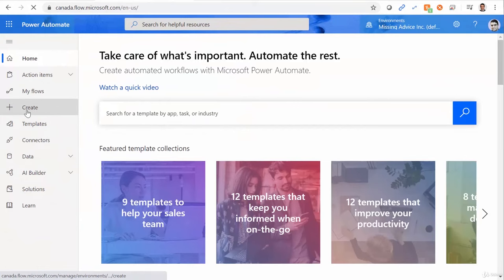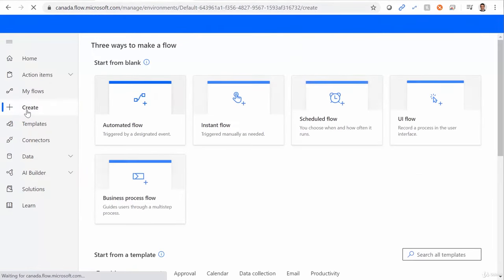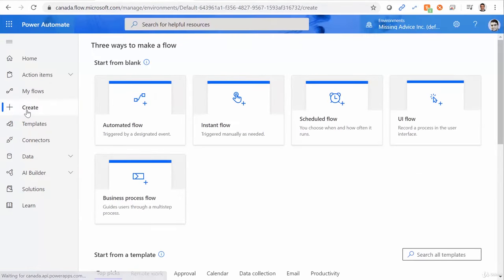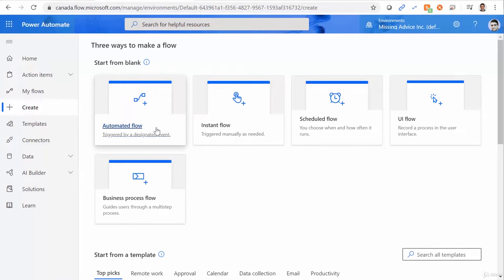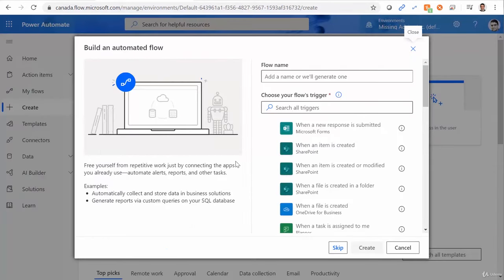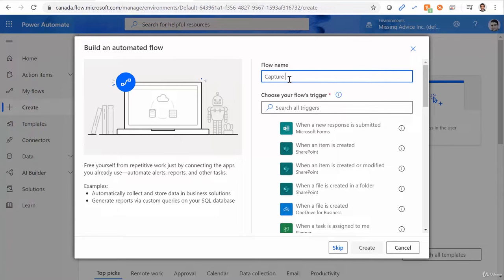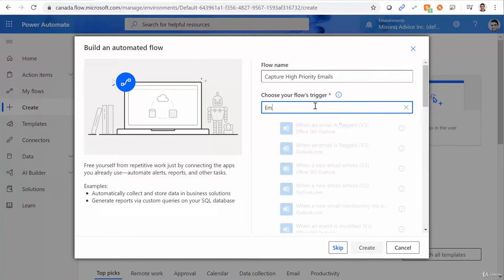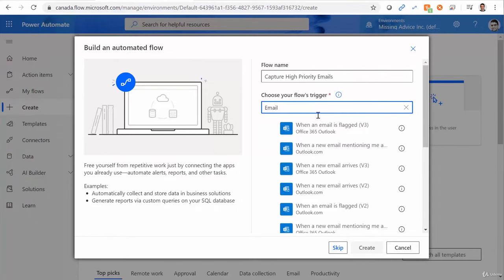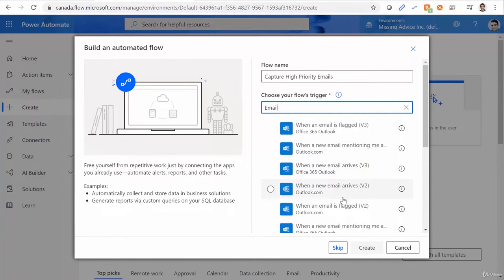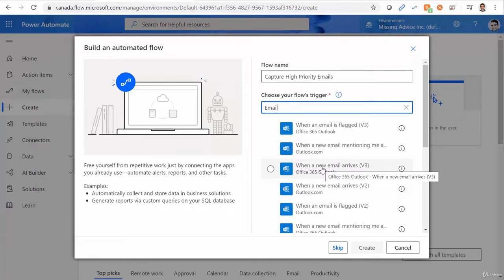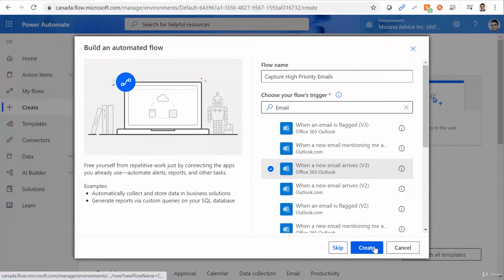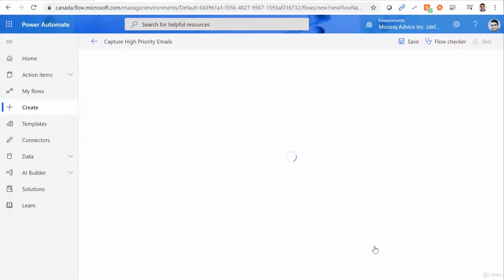I click on Create, and because it's an automated flow, I click on Automated Flow, and I give it a name, and I call it Capture High Priority Emails. And I need to search for email, and there are lots of triggers. I will pick when a new email arrives. There are different versions of it. I pick version 3, which is the latest one. And I click on Create.